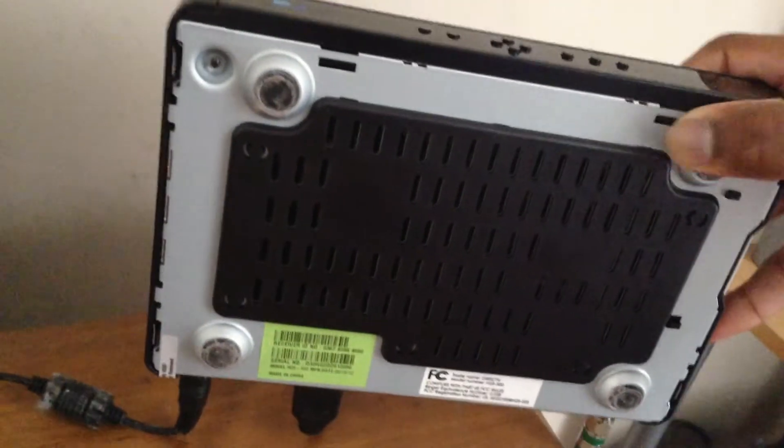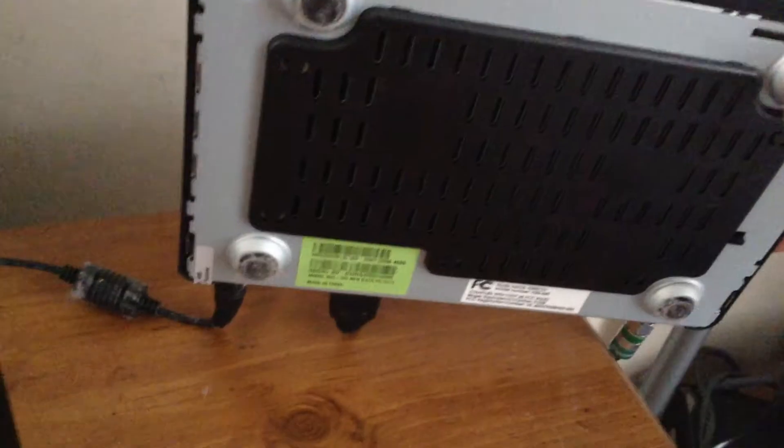On the back we have a satellite cable, and then we have the composite cables for an old TV.